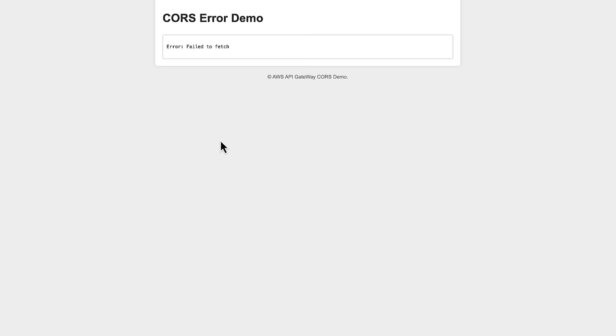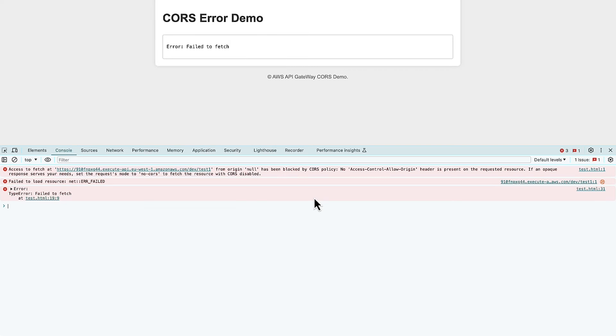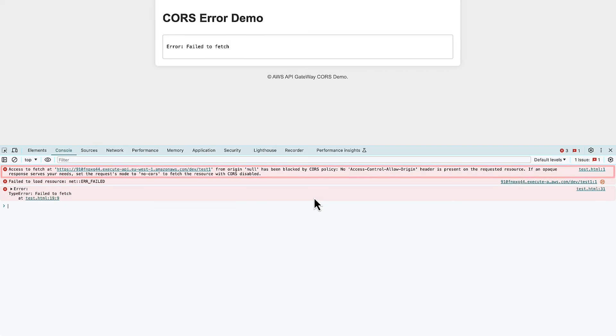When I attempt to invoke my API through my application, you can see the error my application is returning. To investigate this further, I use the browser developer tools and navigate to the console tab to view the error messages returned in the response.